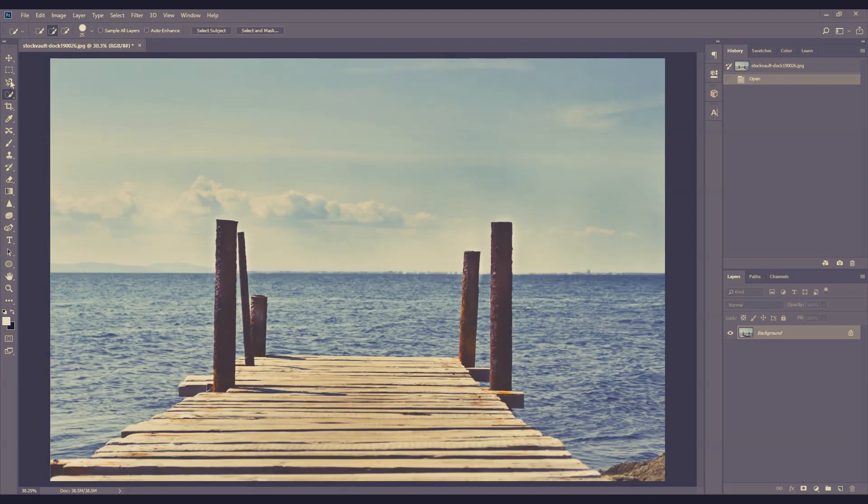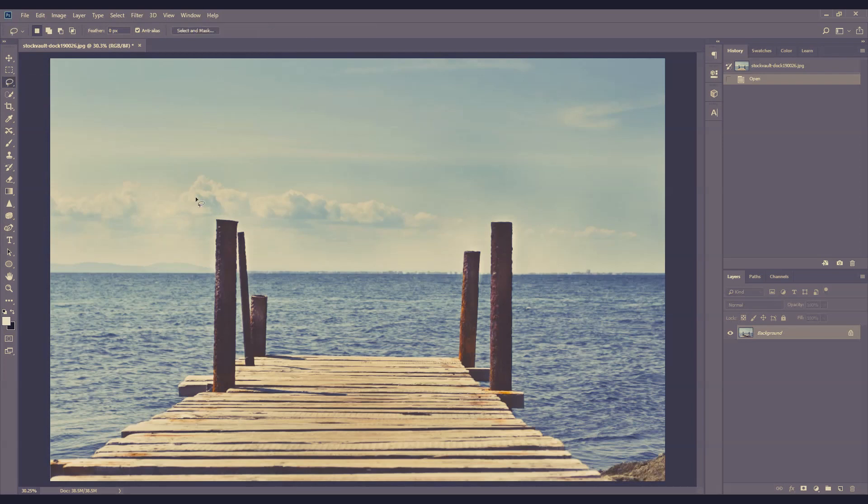Firstly, let's just grab the lasso tool to draw a rough selection around the pillar.